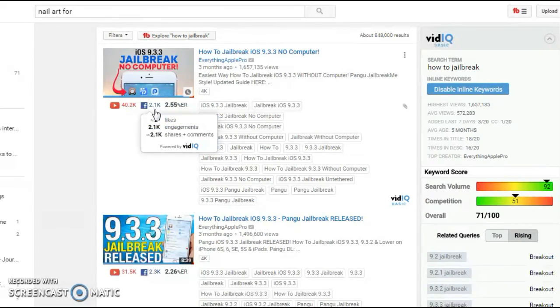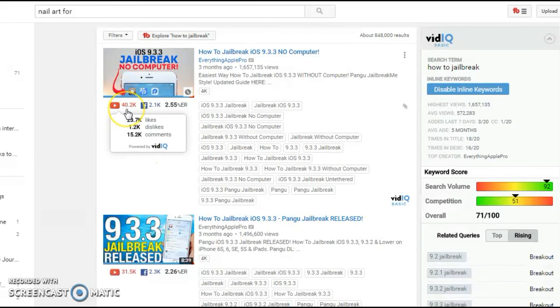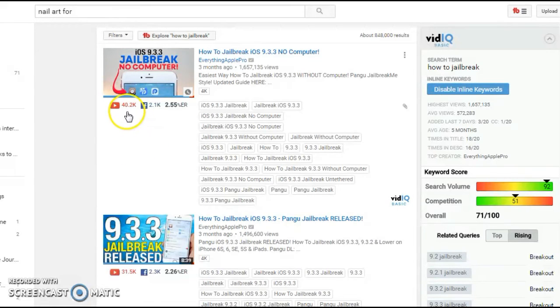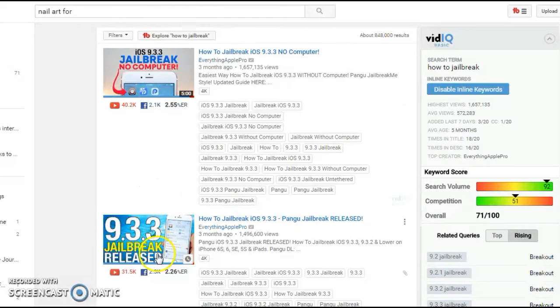So if you have a video which you manage to rank, but you get too many dislikes, then you will also lose rankings and you will lose your views.